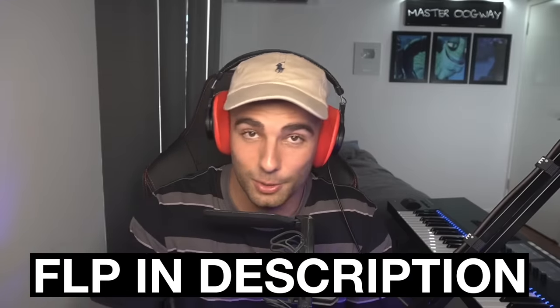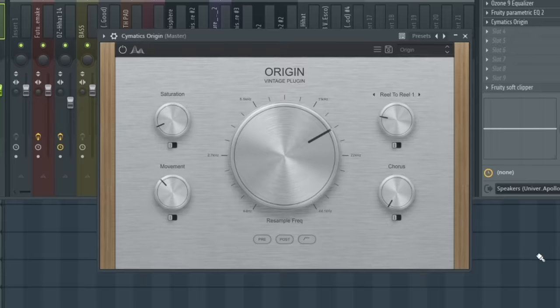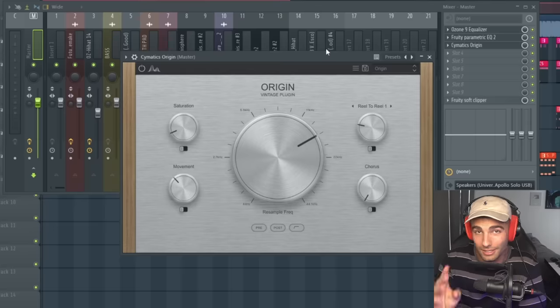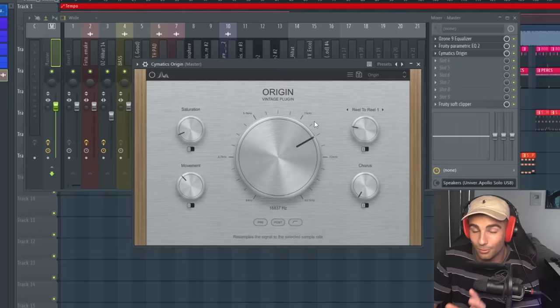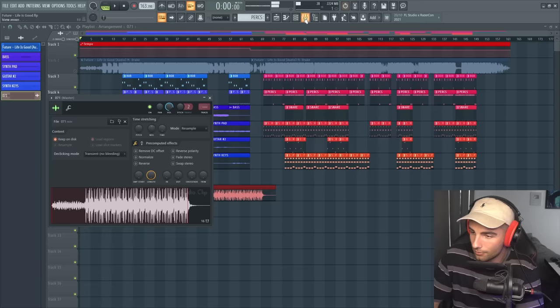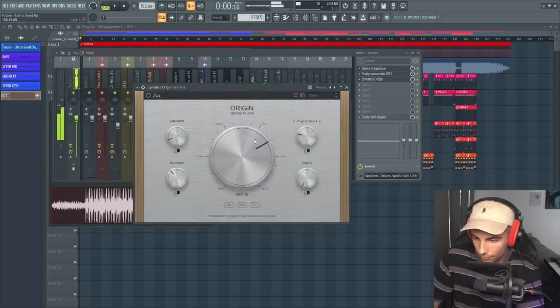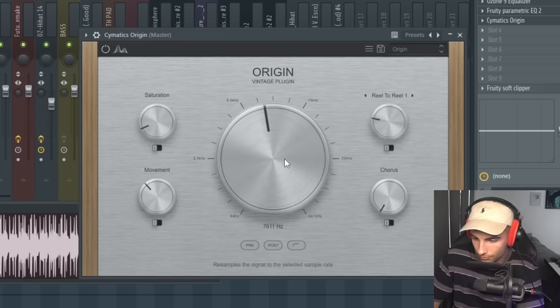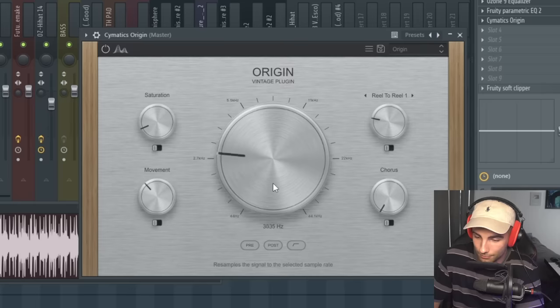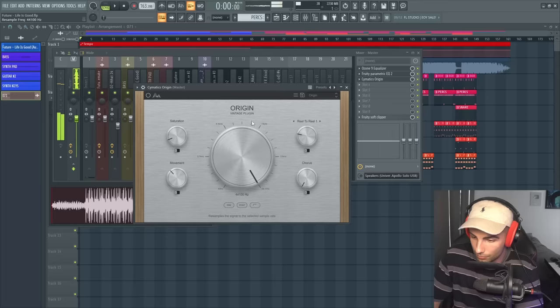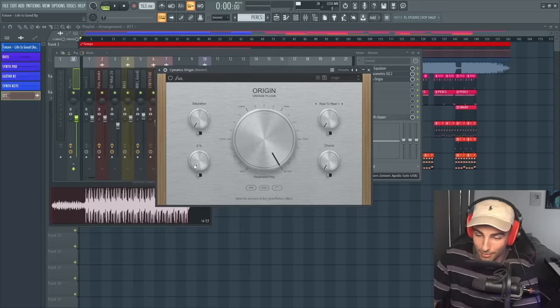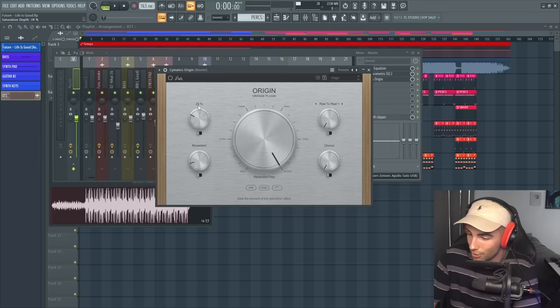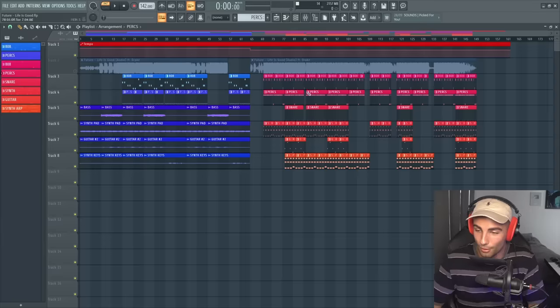So that's the first beat. Once again, you can download that for free in the description below. Thanks to the sponsor of this video, Cymatics. As many of you guys know, I like to promote plugins that I use in my own beats, and I personally use Origin all the time. This is the first plugin that I've seen that directly decreases the sample rate within the mixer, so you don't have to record the audio into Edison, format it, return it back into the playlist. It all happens within the plugin. You also have some other effects like movement, saturation, a chorus effect, and you can add some noise to your sample. Big thanks to Cymatics for sponsoring this video. Go check out their plugin in the description below for free once again, as well as the free FLP. Now let's move on to beat number two.